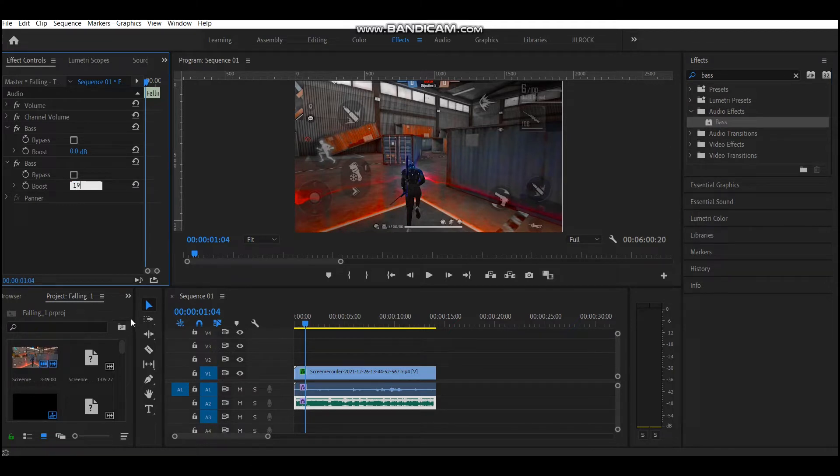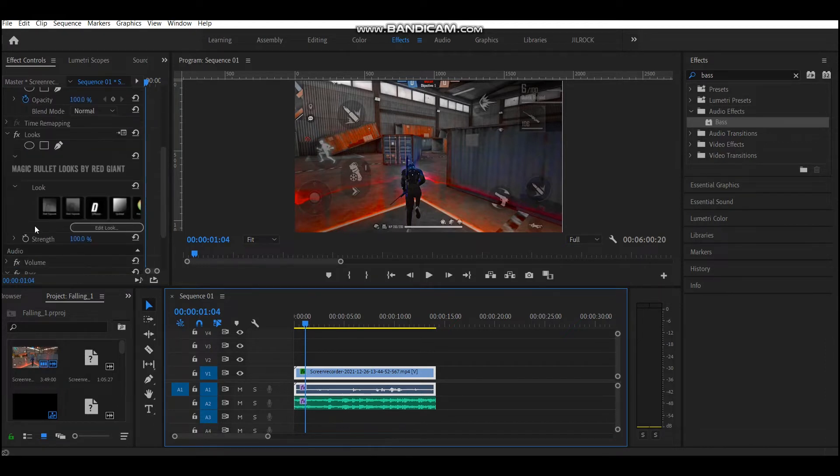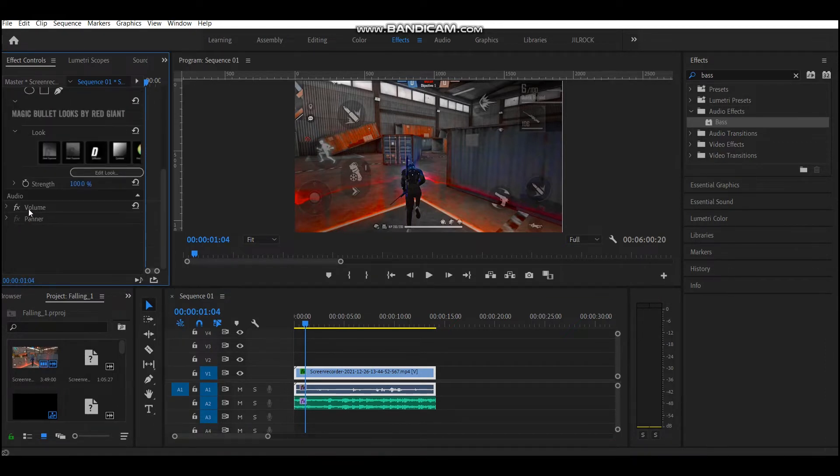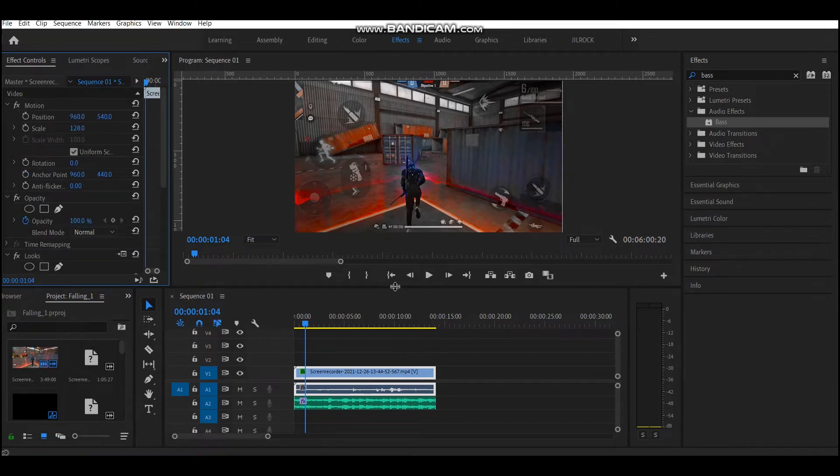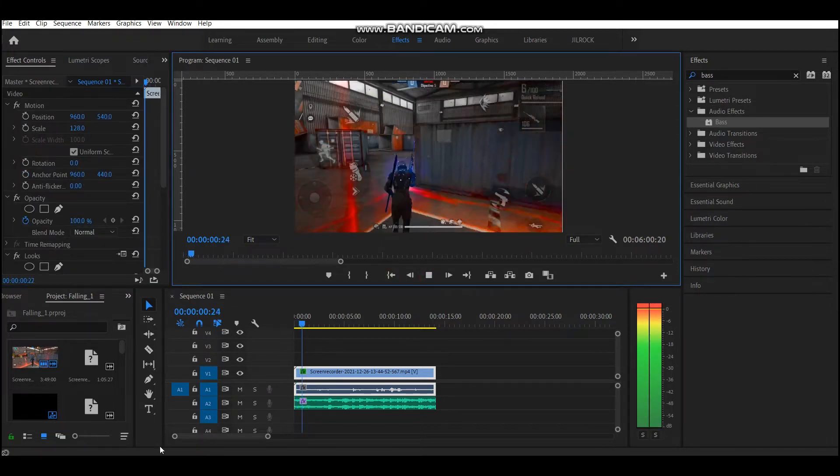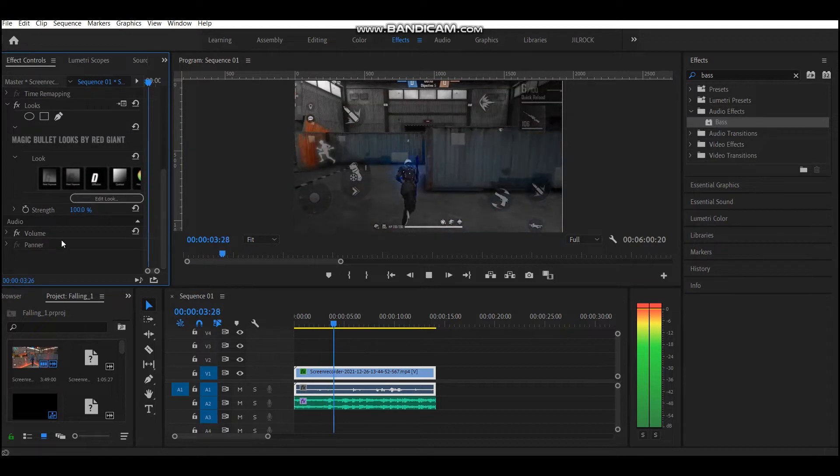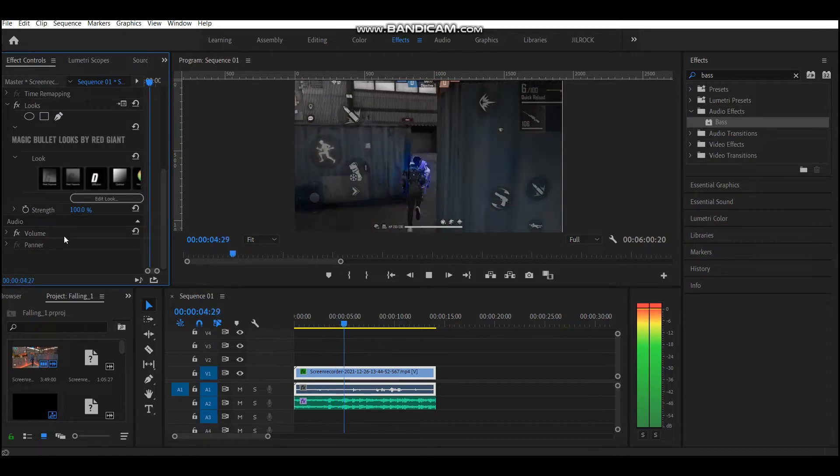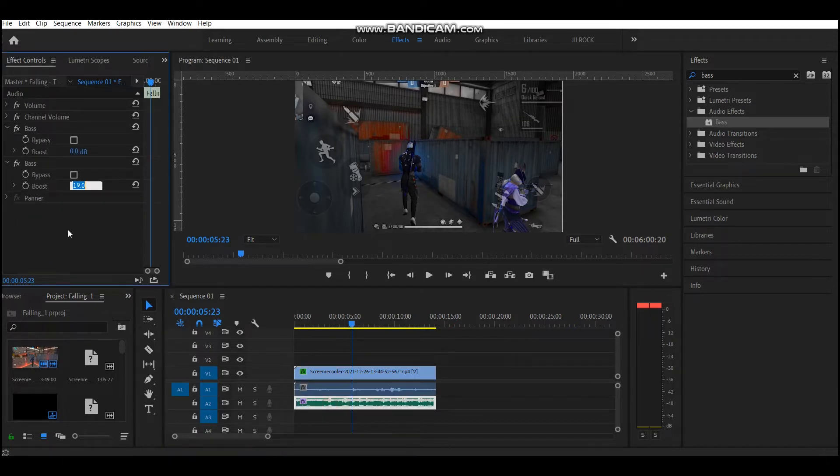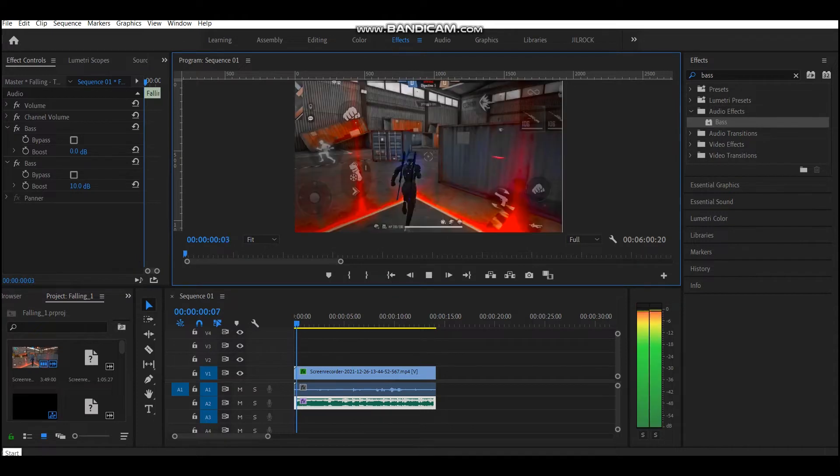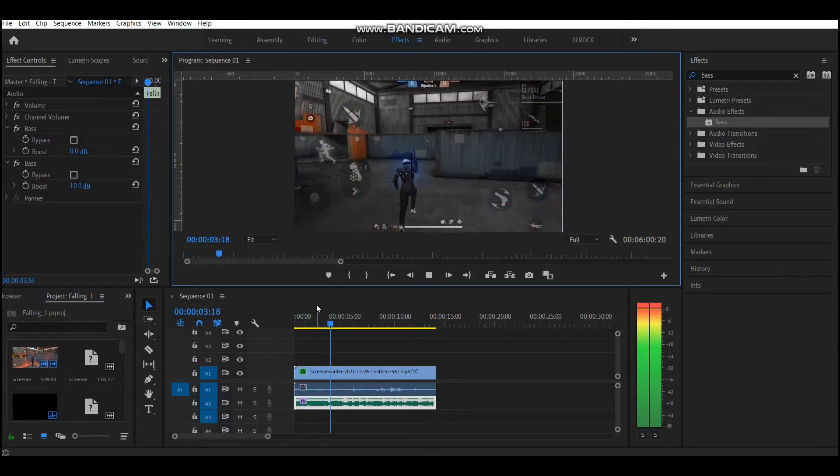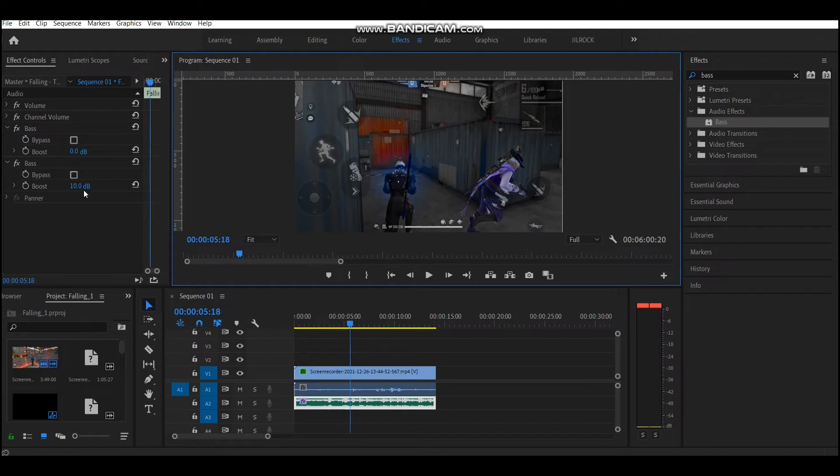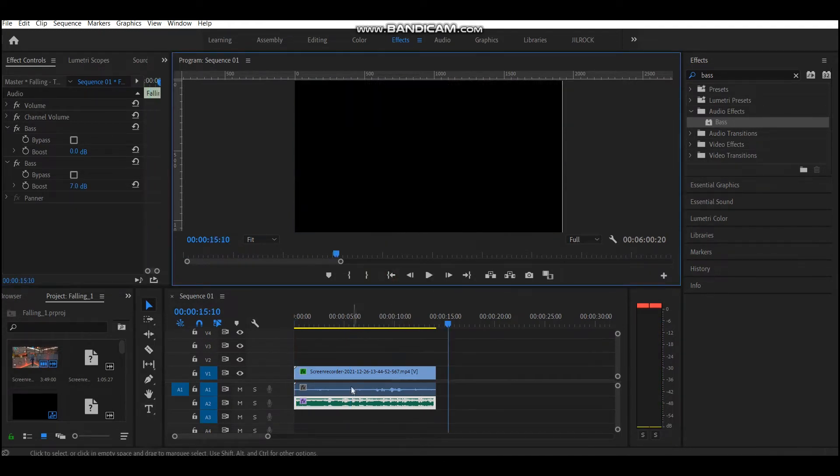Now let's set a random value of bass, say 19. Now let's hear it and find out if it's appropriate or not. It's too much I think, so reduce the value to 10 and then check out. Still a little bit odd, so let's set the value to 7.